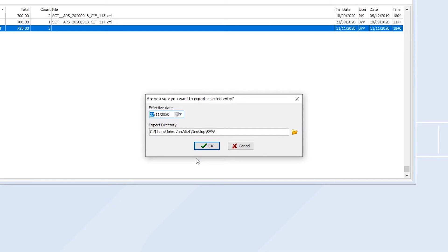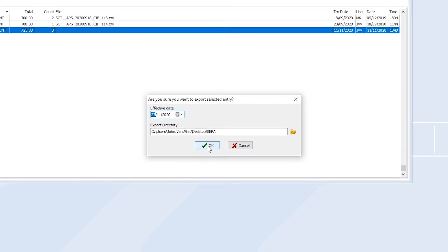Enter an export directory that best suits you, and then click OK to generate the SEPA file.